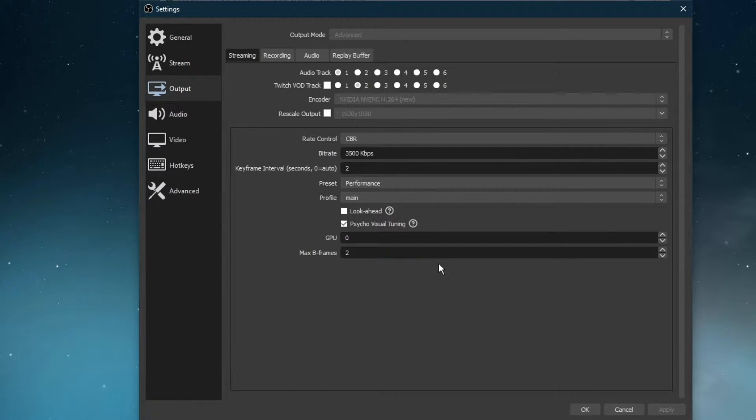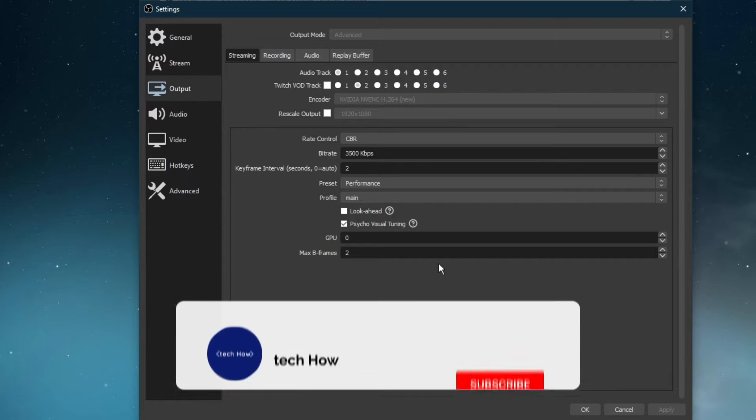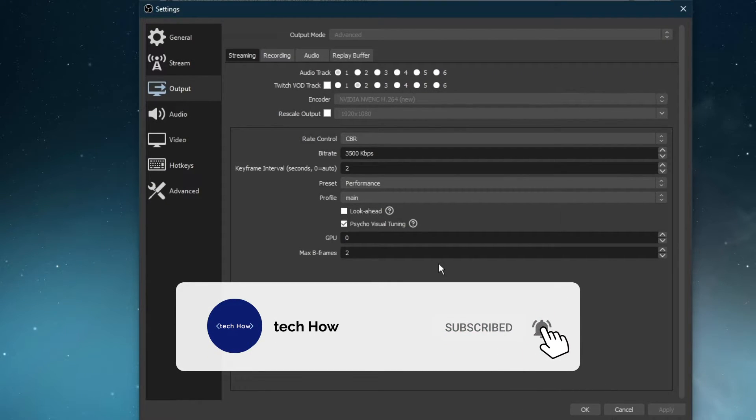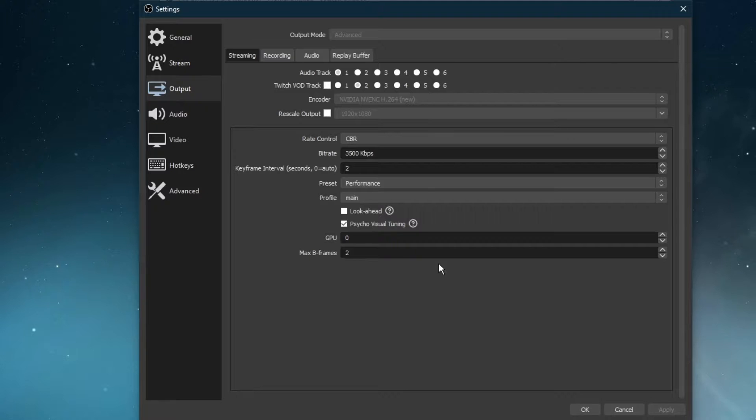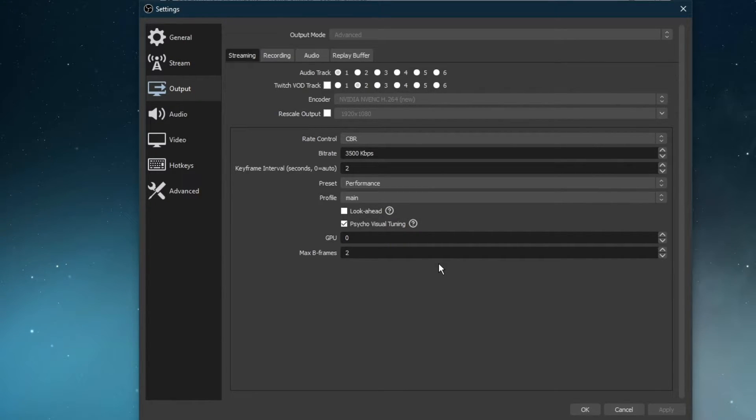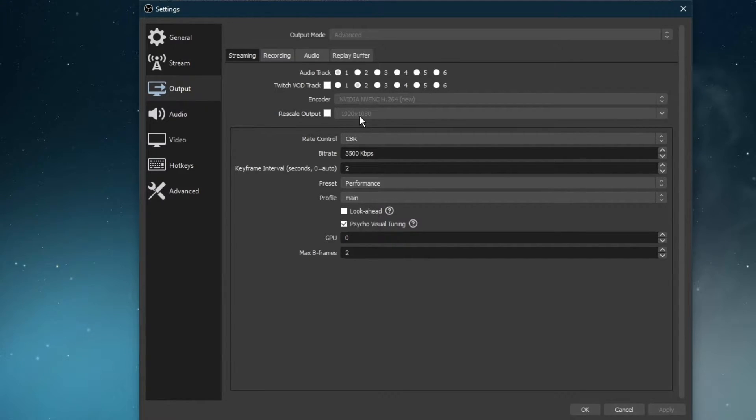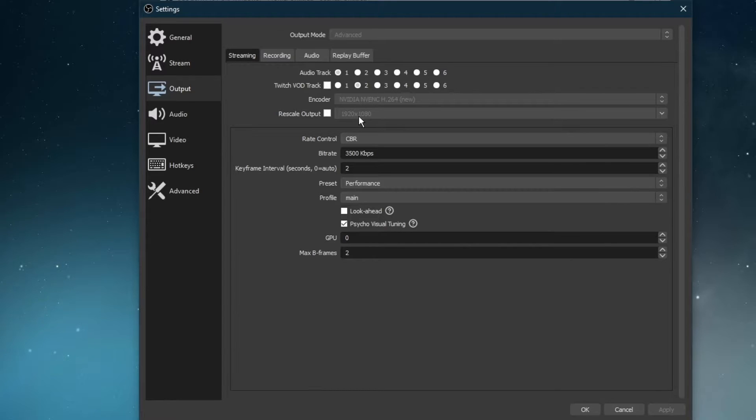For NVIDIA GPUs, you should make a test stream using the NVIDIA NVENC encoder to see how well it works after applying the next tweaks. If you already know in which resolution you are streaming, then you can rescale your output from here. This is also very useful for users with an abnormal native screen resolution.